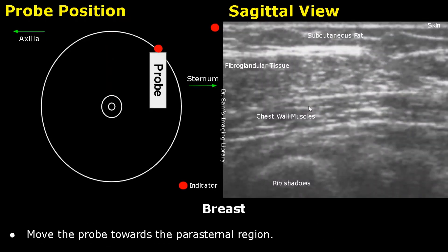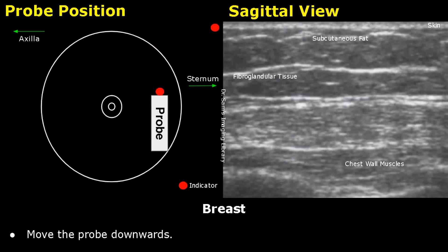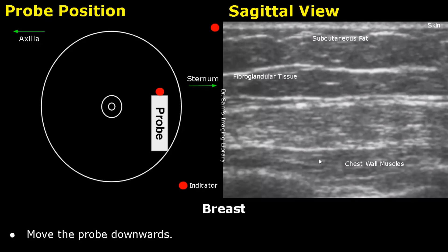Move the probe towards the parasternal region to scan the upper inner quadrant of the breast. Then move the probe downwards. The subcutaneous fat is hypoechoic, the fibroglandular tissue is below, and these are the chest wall muscles.